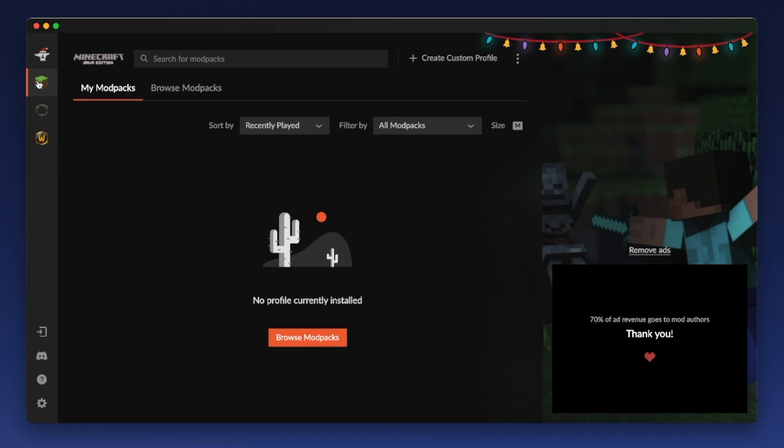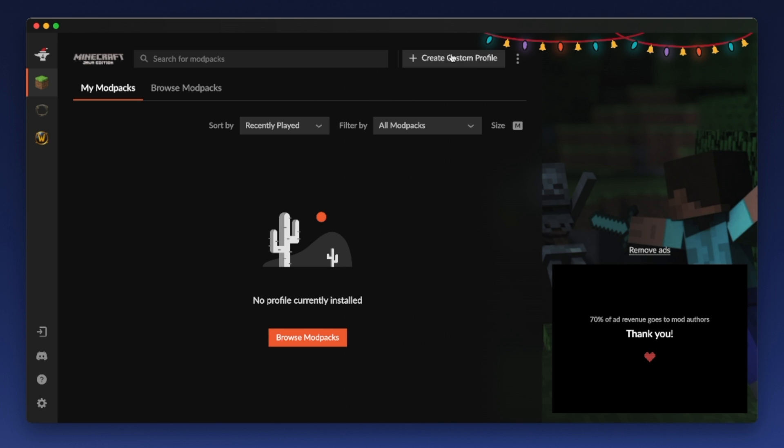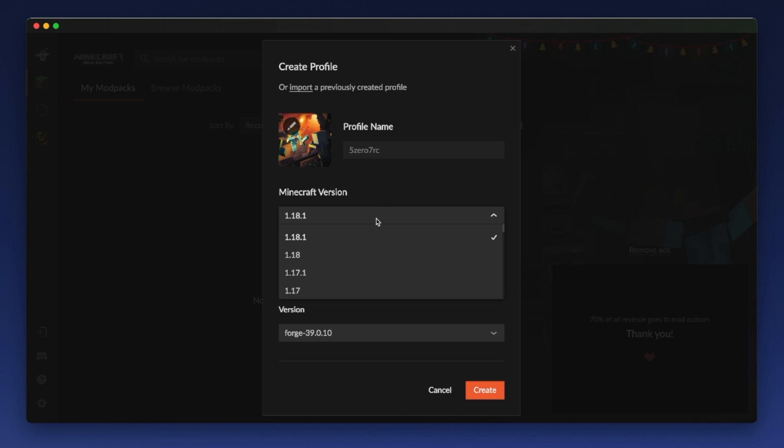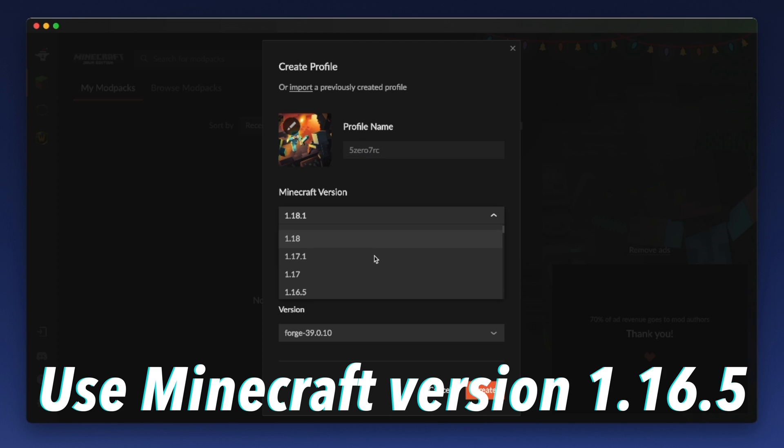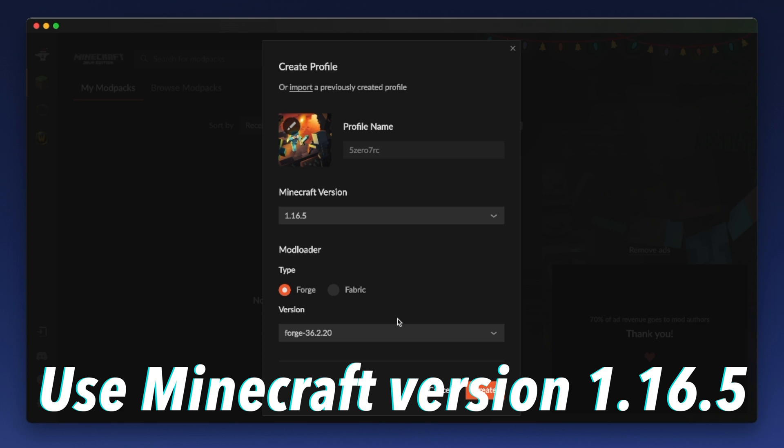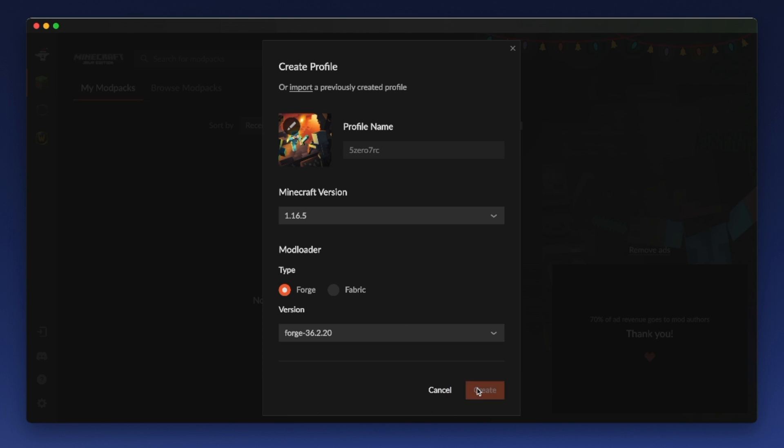And what you need to do now is create a custom profile. And I'm going to put in 507RC. Here, and I need to pick Minecraft version 1.16.5 because that's the latest version that the mod currently works with. Click Create. And now you've got a profile ready to go to add a mod to. So we move on to the next step.